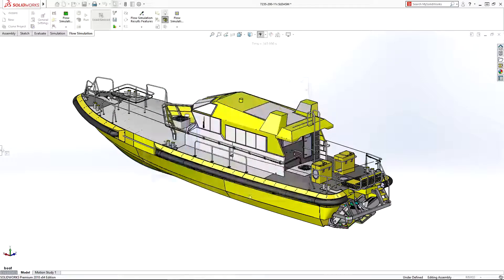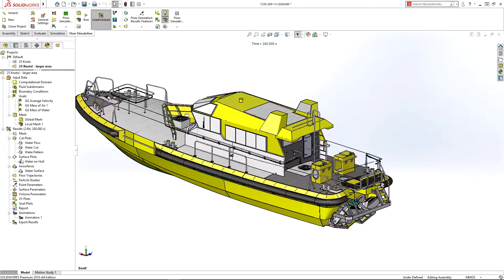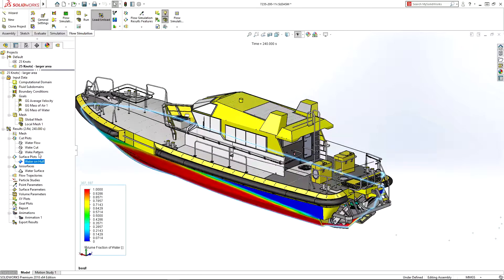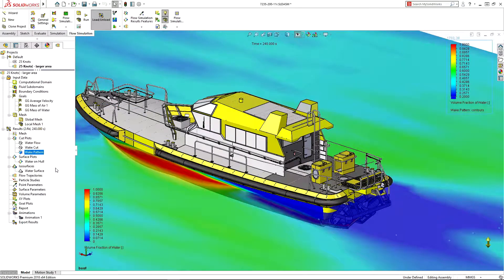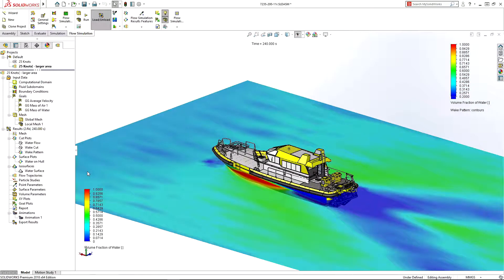After running the simulation, results deliver immediate insight to the water level on the hull and the wake pattern created by the boat.